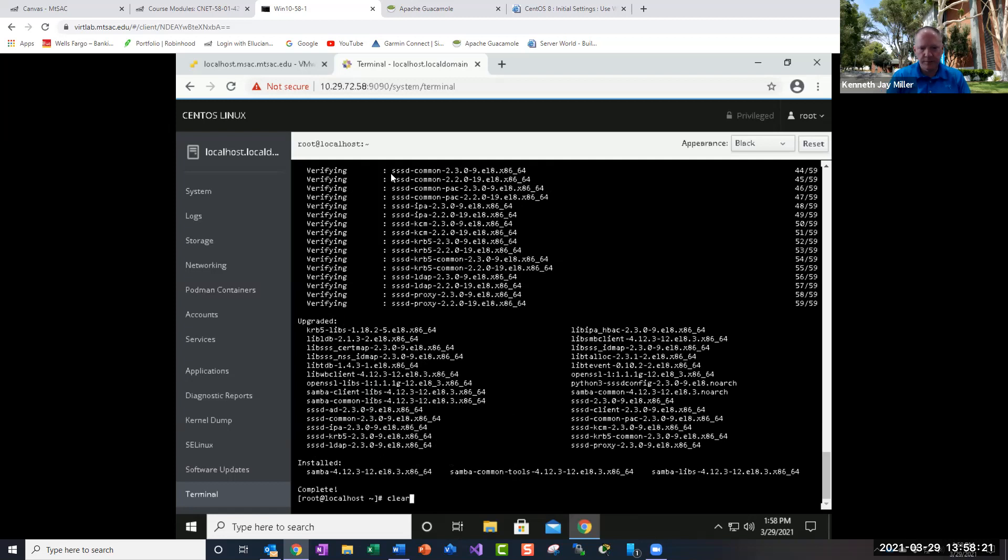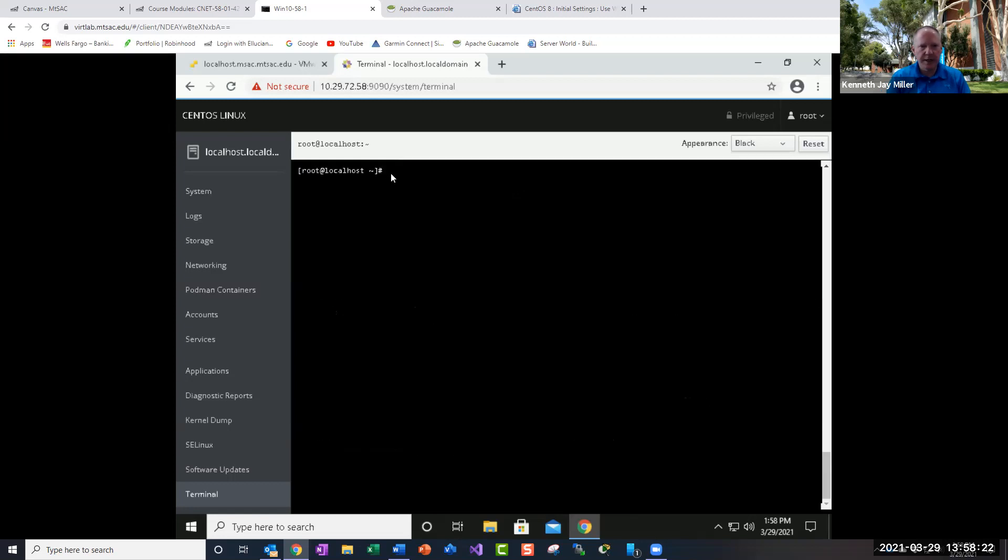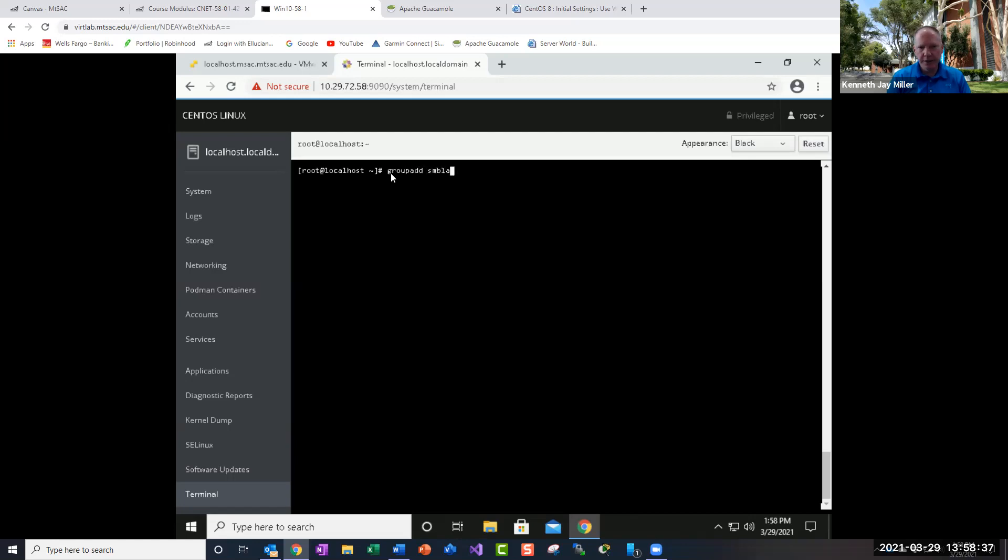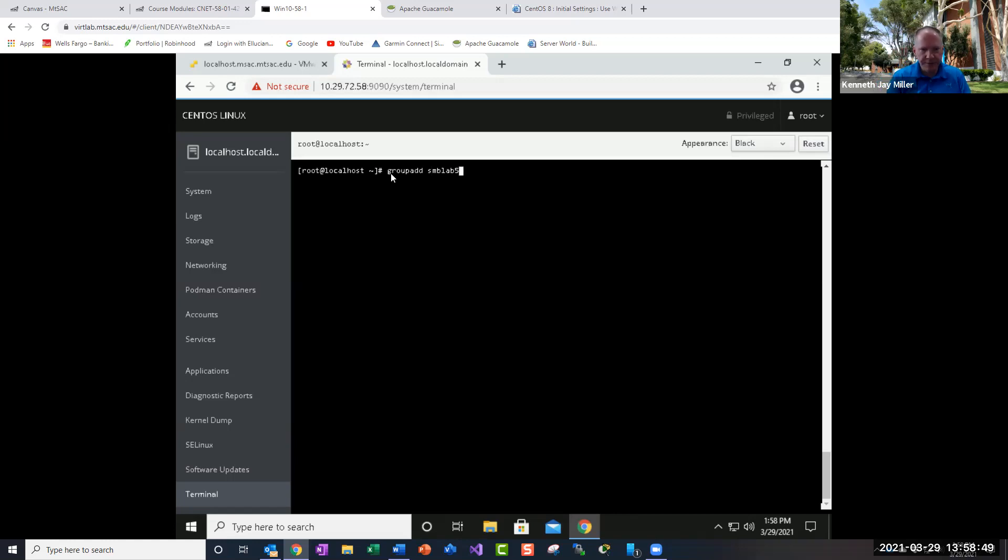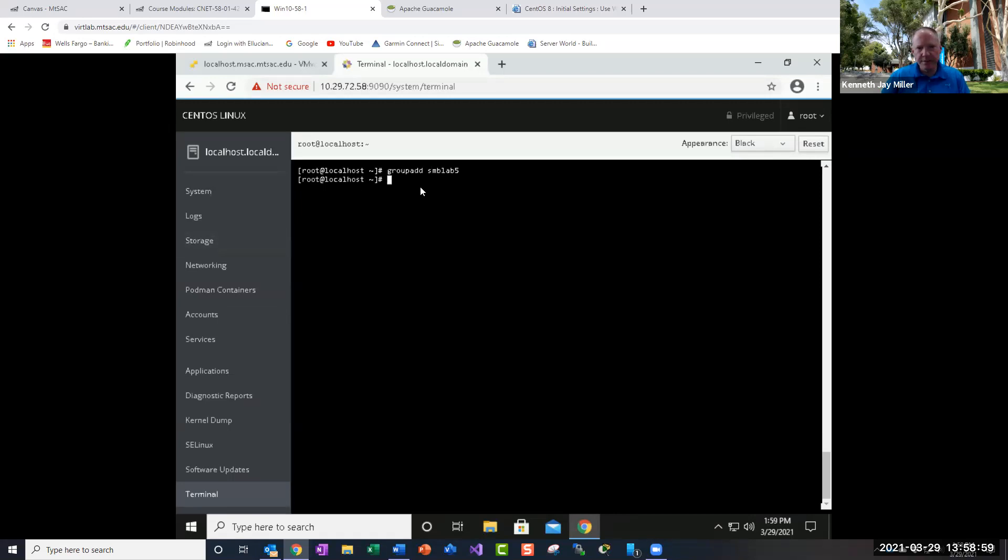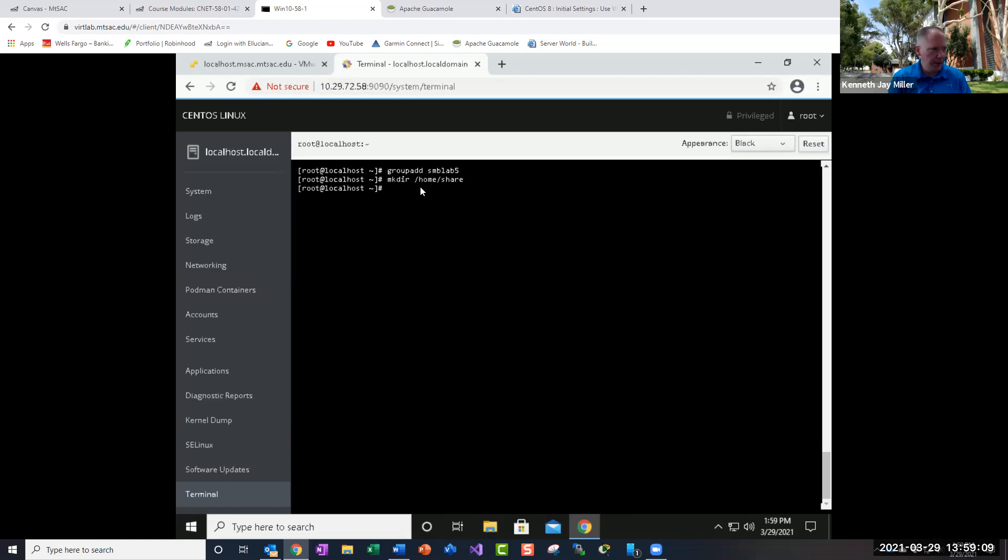So let's go to the top by typing clear. Now, one of the things we're going to need to do is create a group for our Samba users for this class. So let's do the group add and we're going to call this SMBlab6. This is lab six. Actually we'll do five since it's the sharing lab was last week as well. Press enter. Now create our group there. So then the next thing we want to do is make a directory to share. So let's do mkdir /home and we'll call it share.